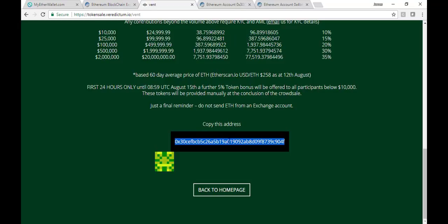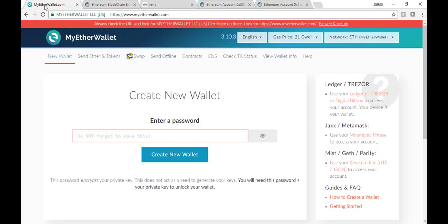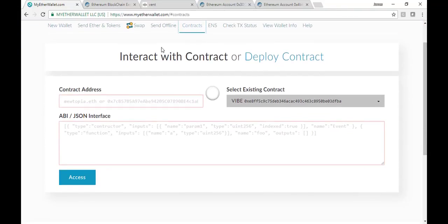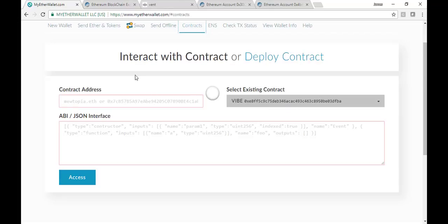Navigate to the contract page. So from myetherwallet.com, you're going to want to go to the contracts tab. Go to contracts, and you'll see how to interact with the contract. Those are the contract address and ABI JSON interface. Ignore the select existing contract. Don't mess with it. We don't need to use it at all.